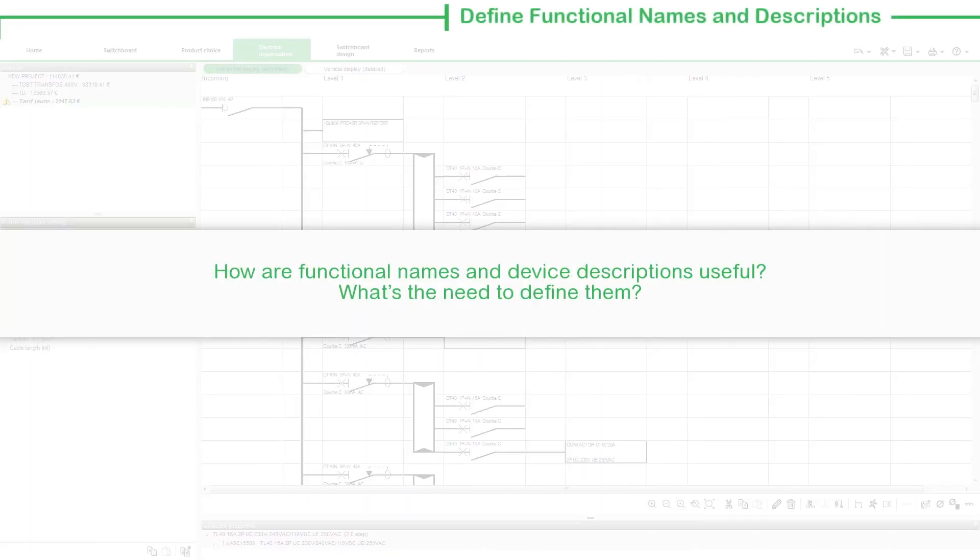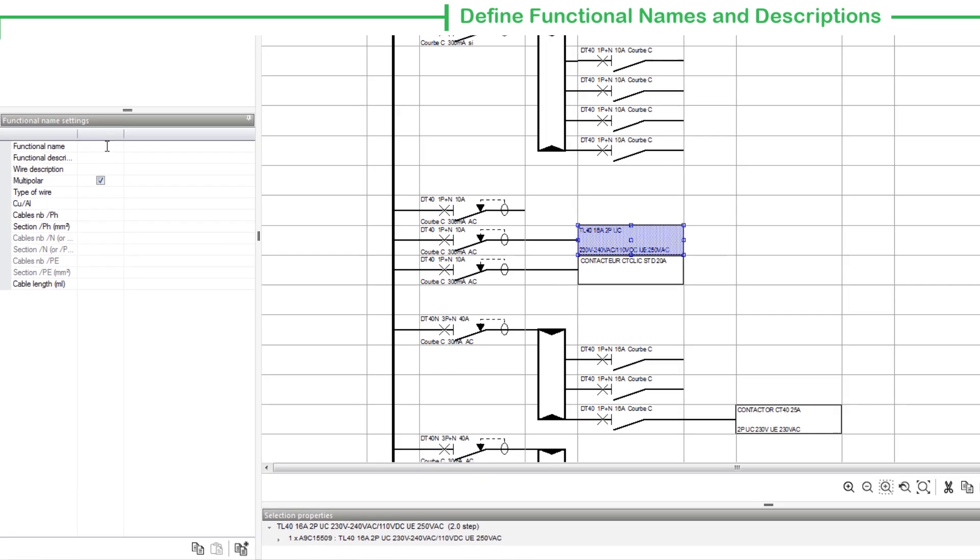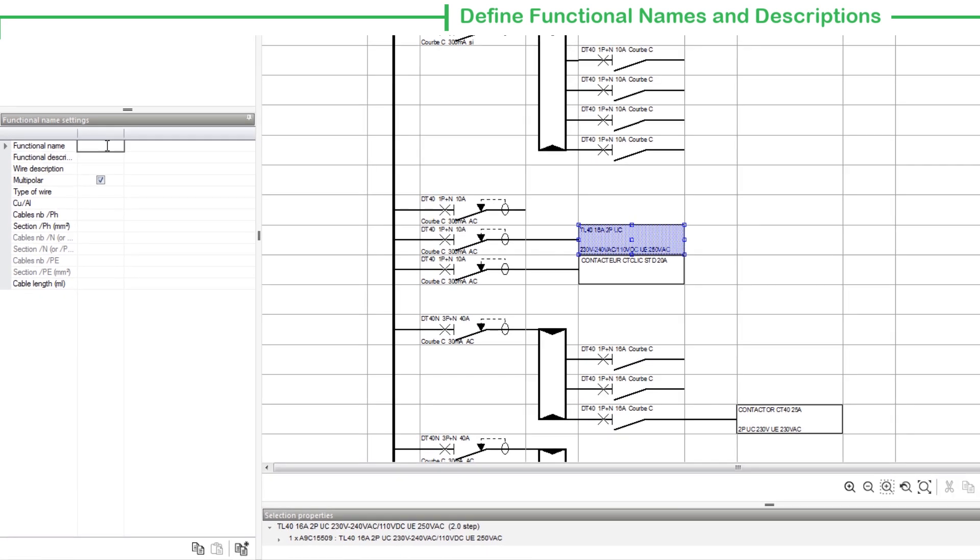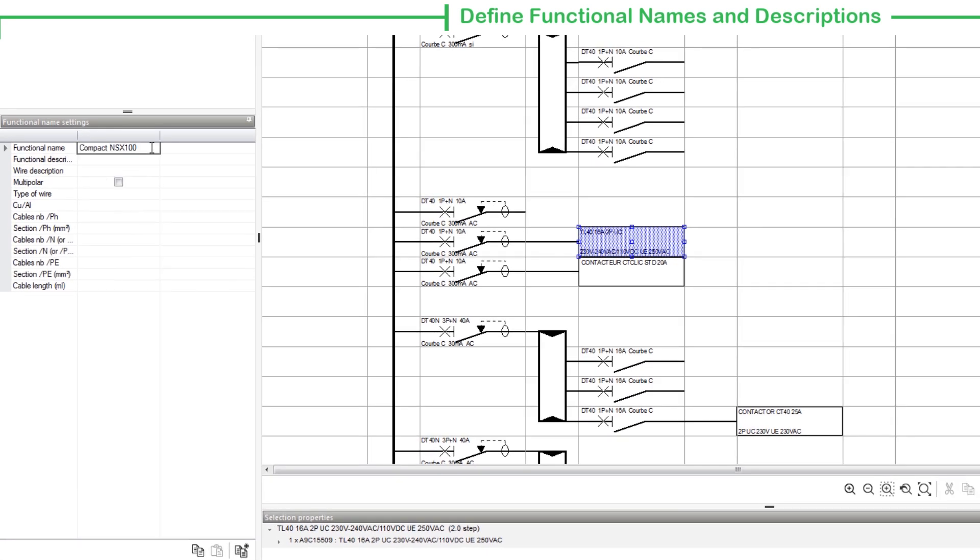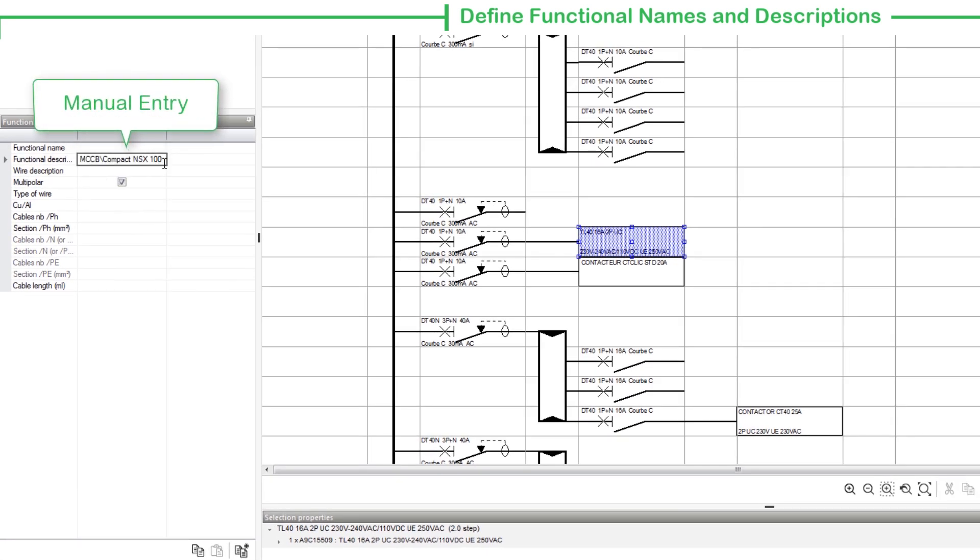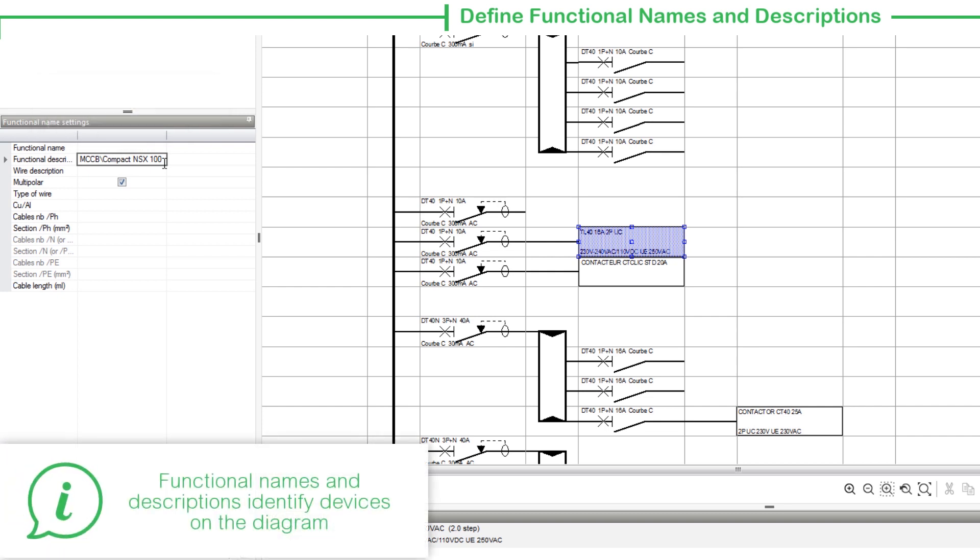Next, let's view how functional names and device descriptions are useful and what's the need to define them. The Functional Name Settings section is where you can manually enter the functional descriptions, device names, and define the cable characteristics. The functional names and descriptions are assigned to devices so as to identify them on the diagram.